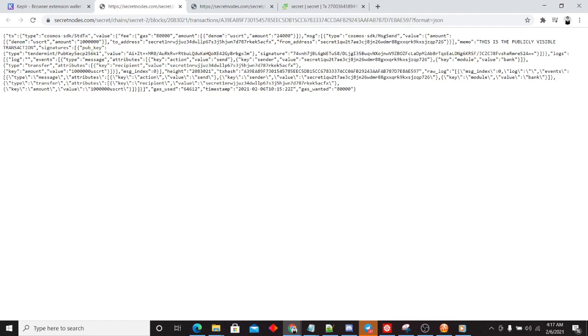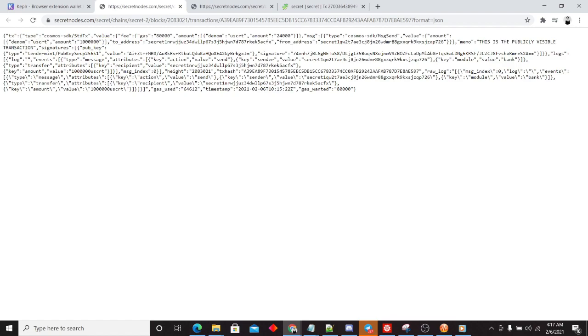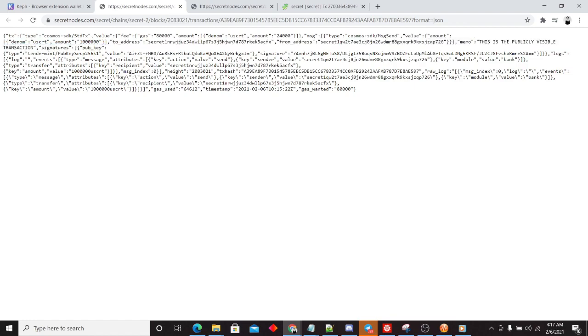You'll see here that the message that tells us how much was sent. We know that one secret was sent. And we know where. We have the to address right here. We have the from address right here.